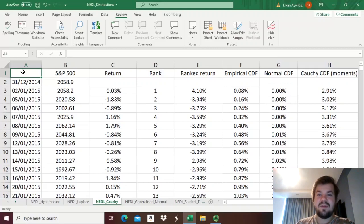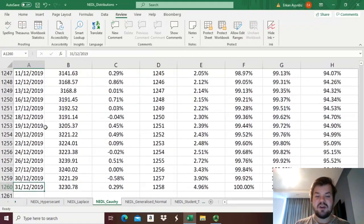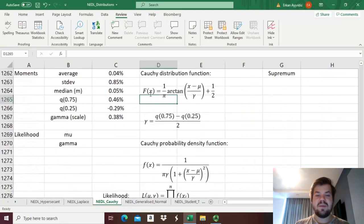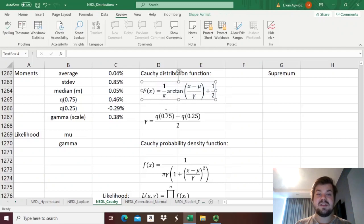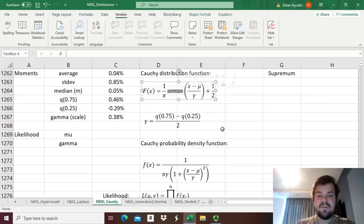If you recall, in one of the previous videos, we discussed the Cauchy distribution and how to reasonably accurately estimate its parameters. What is so special about the Cauchy distribution? Well, first of all, it produces some of the fattest tails you'll see in mathematical statistics. It accomplishes that by using the arctangent function for the cumulative distribution function.